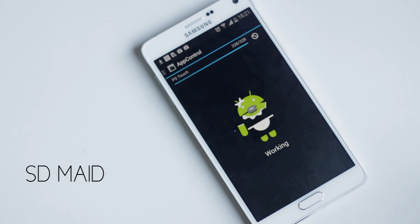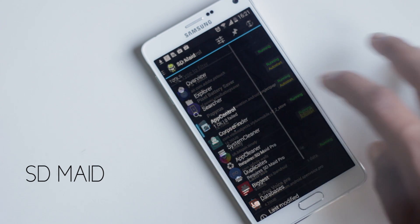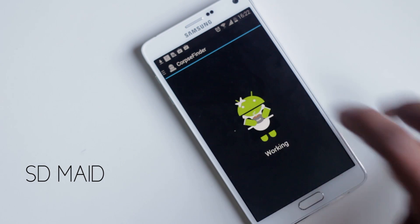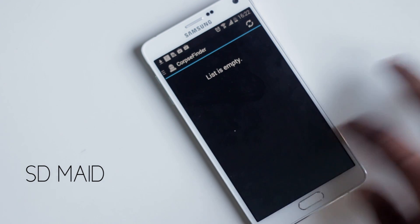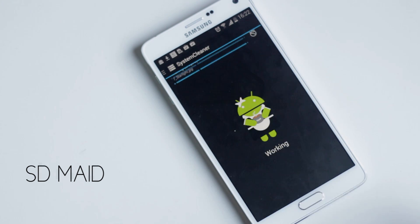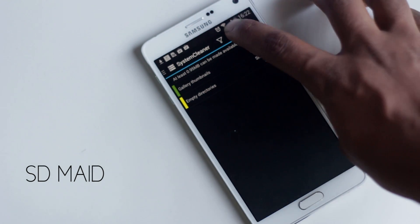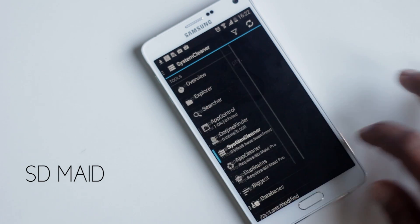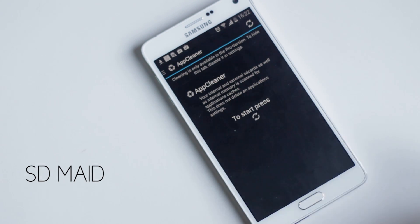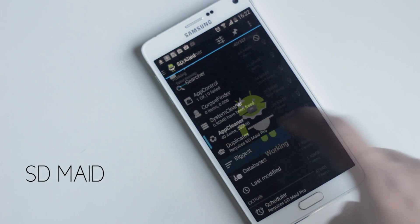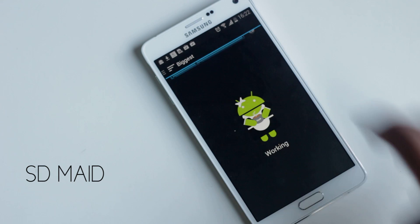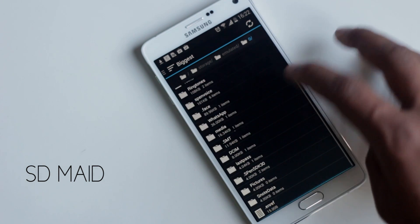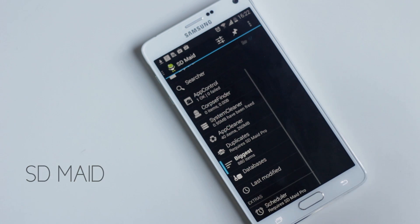There's App Control that shows you a list of running applications and applications scheduled to start at boot. CorpseFinder scans for files of applications that are no longer installed so you can delete them. System Cleaner scans for files that can safely be deleted. App Cleaner scans internal and external SD cards to clean application cache. Below, you'll find a list of files showing the amount of volume occupied on your system.